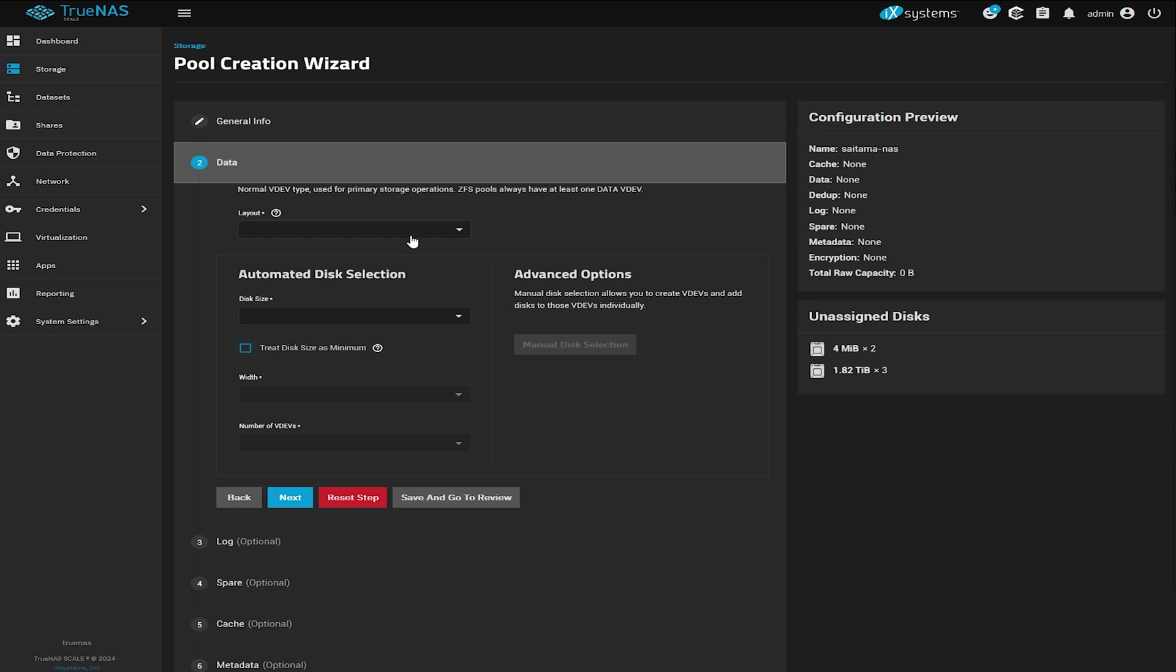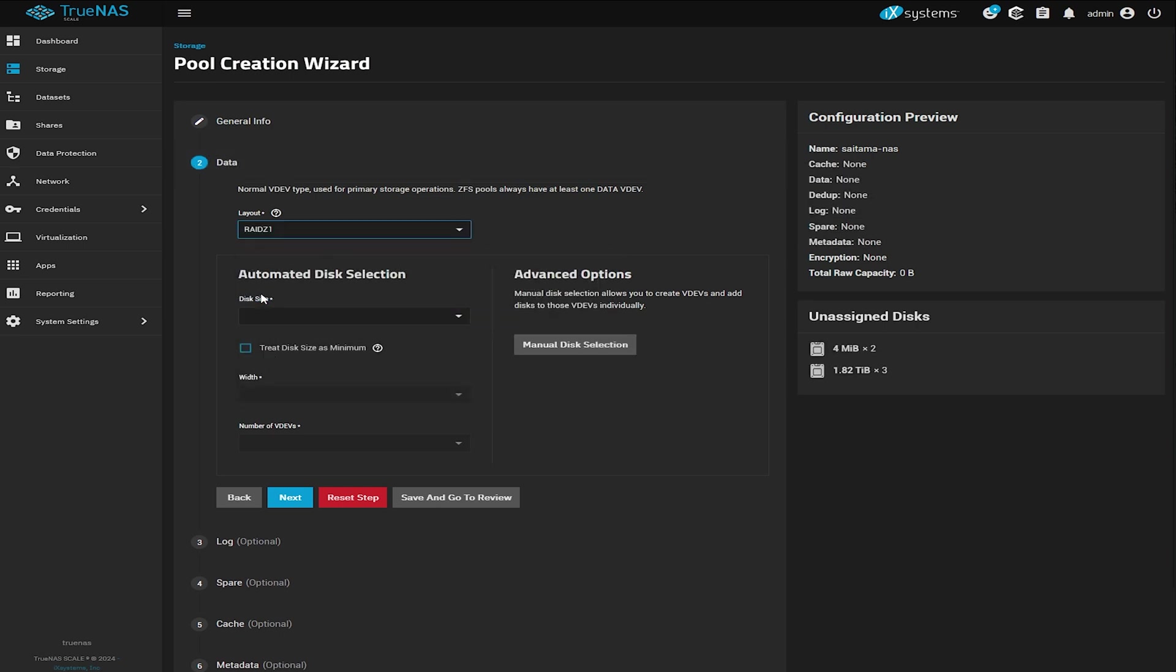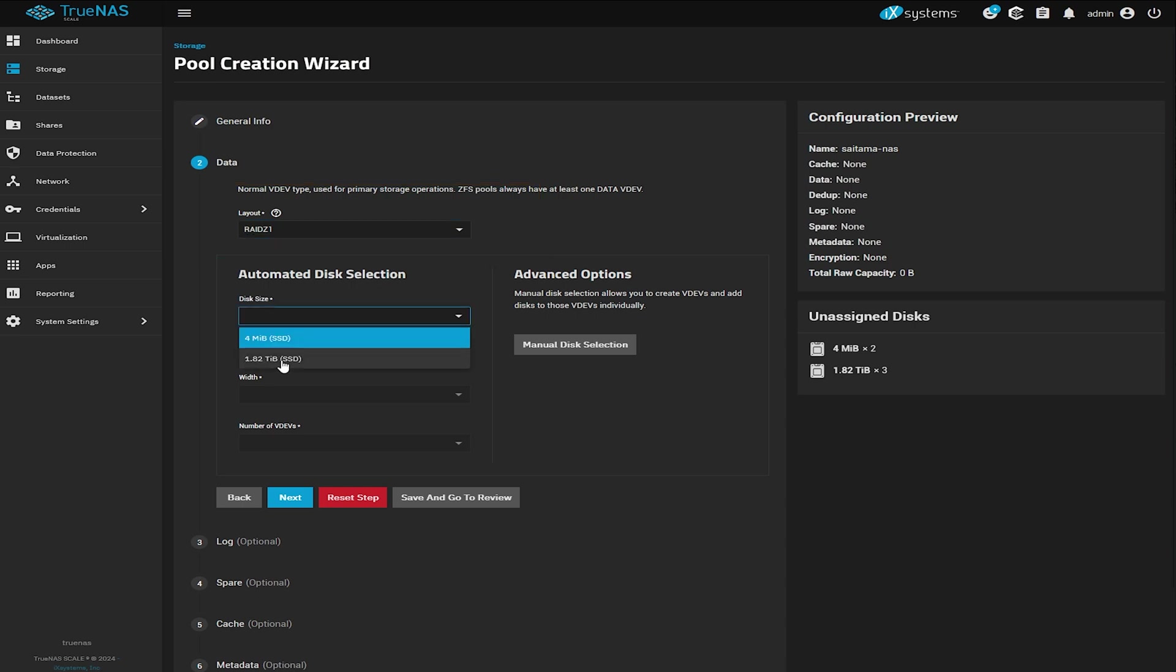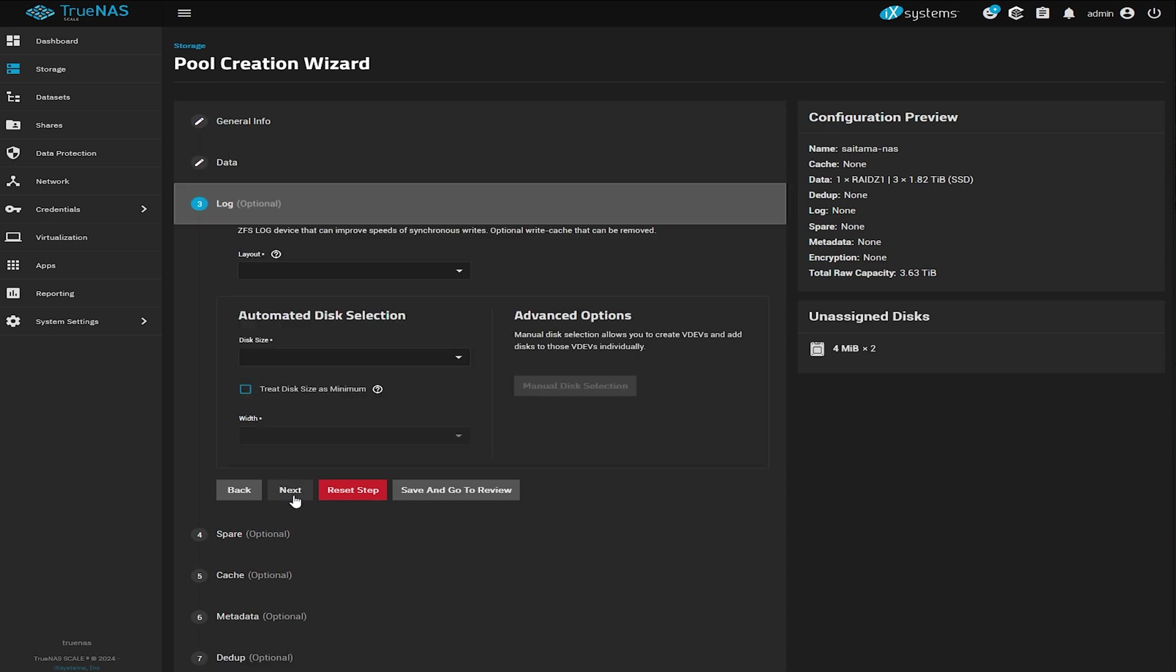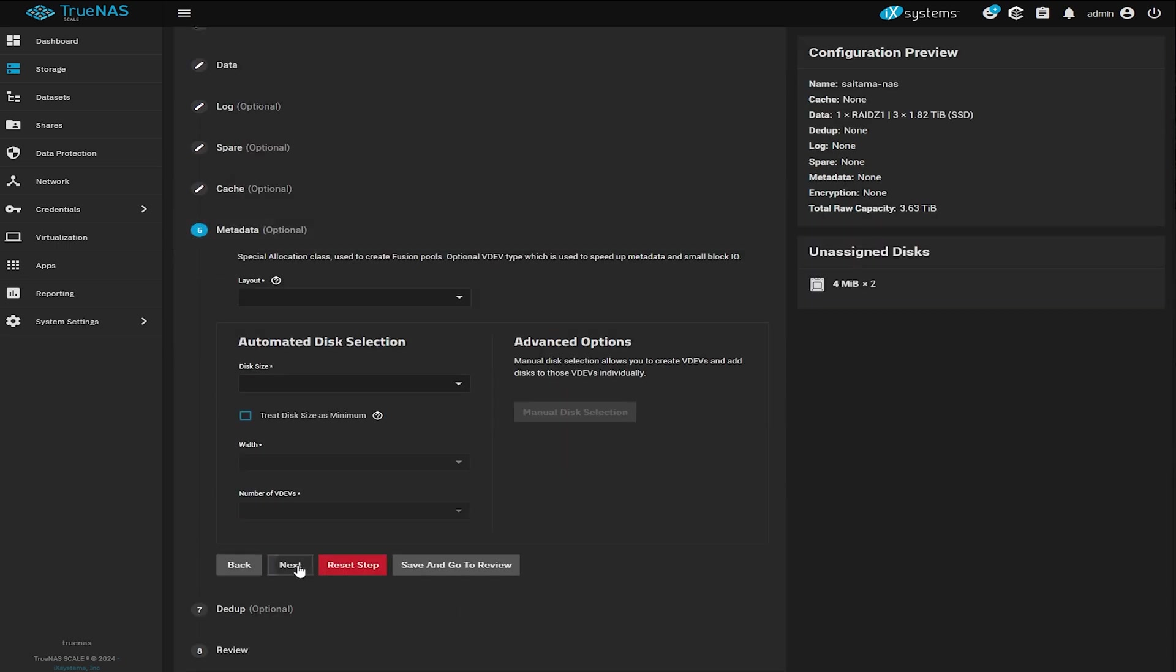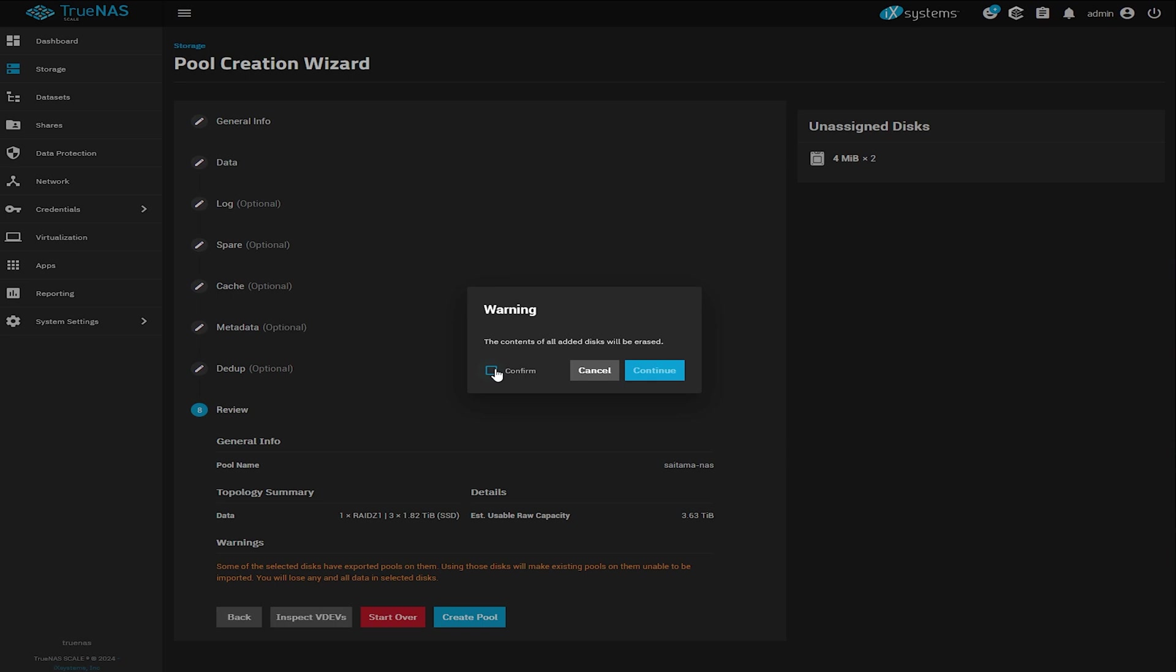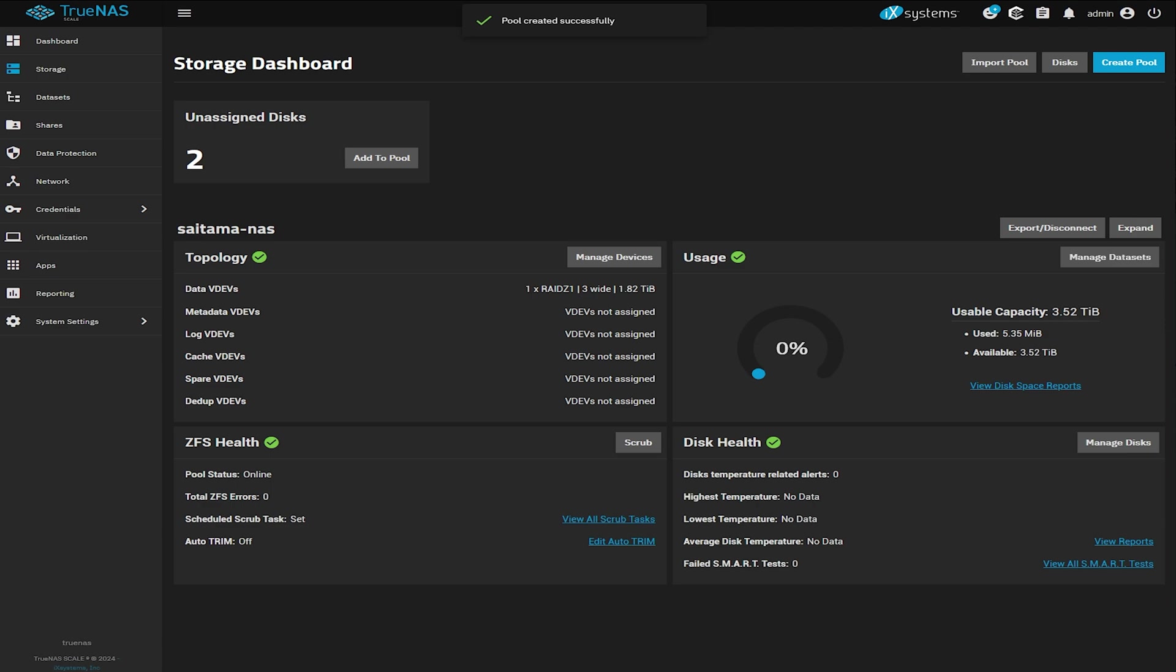I have three NVMes so I'm selecting RAIDZ1. And what that means is that if one of my drives fails, my data is still safe. Now select the SSD disks and click next on the following steps. Now click on create pool. Confirm for all the data to be fully erased and continue. Awesome. On the board, everything seems to be in order.